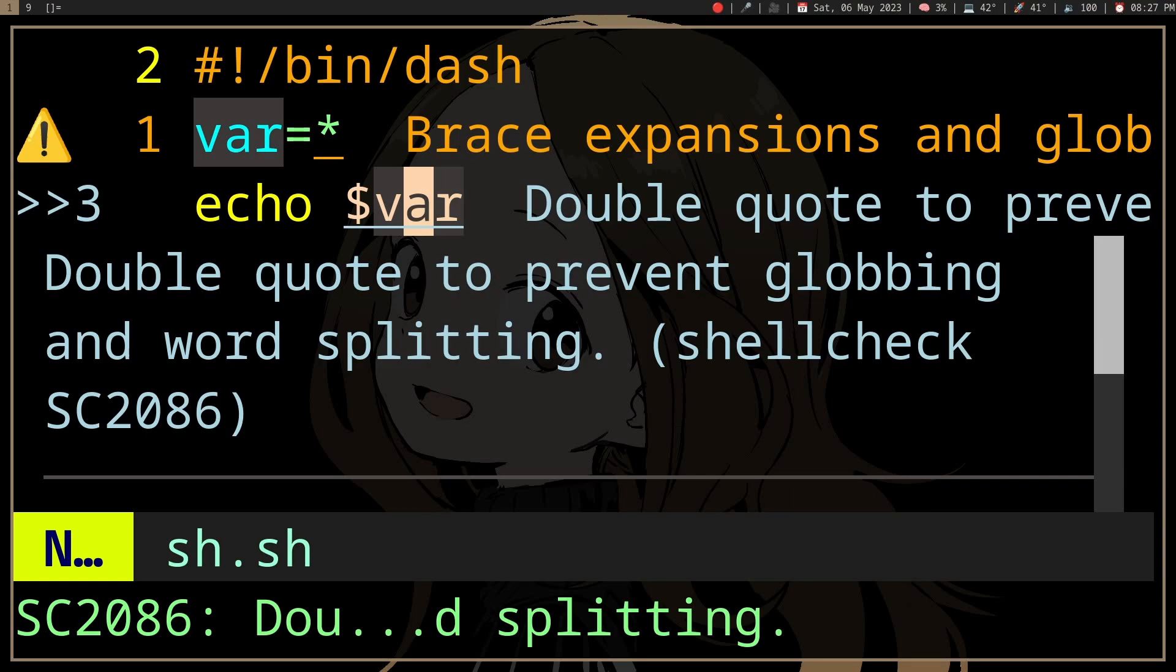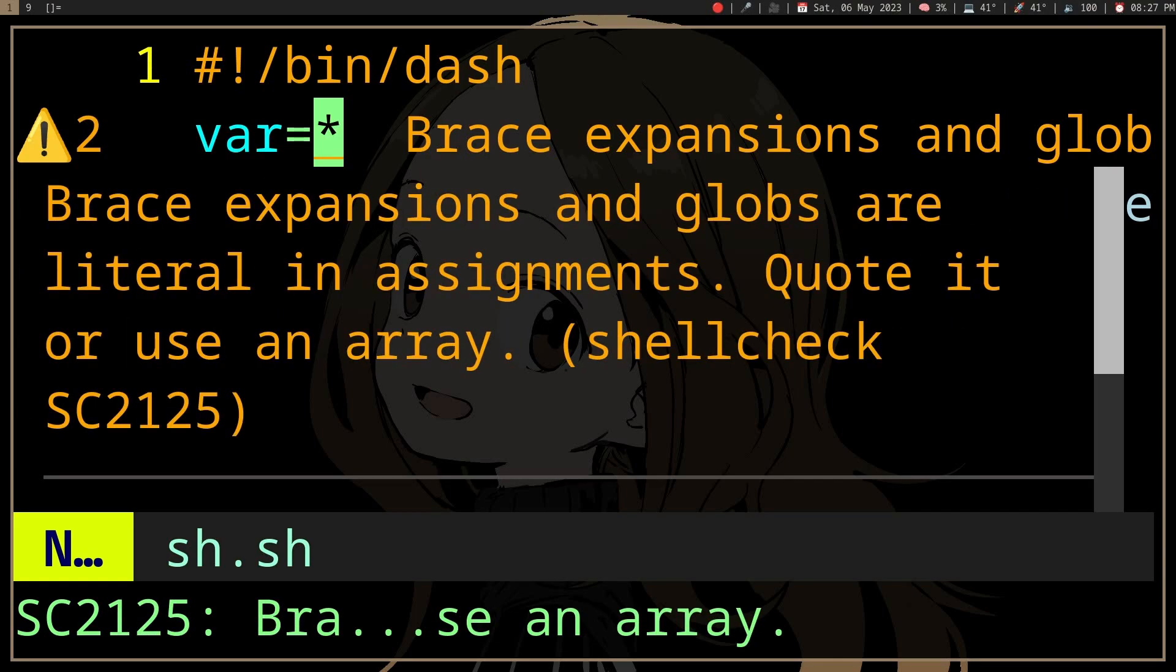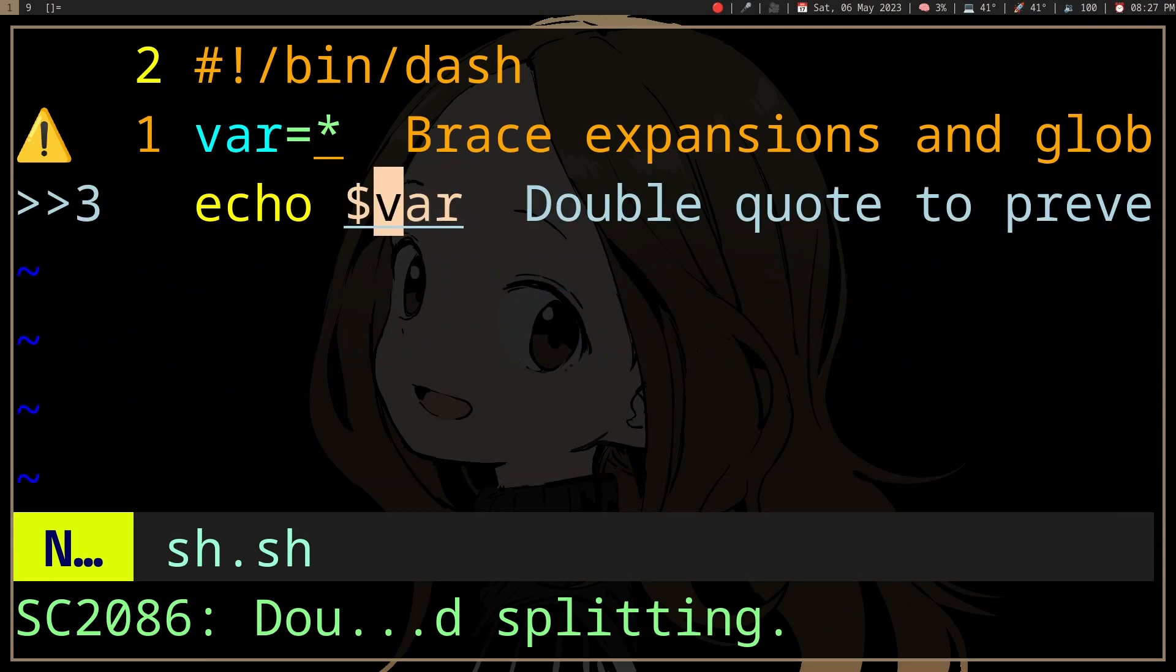So there's this annoying thing that you need to do all the time in the shell, which is you need to quote your variables. Well, I guess we can just show it. So I have this variable with an asterisk, and then I want to echo it.